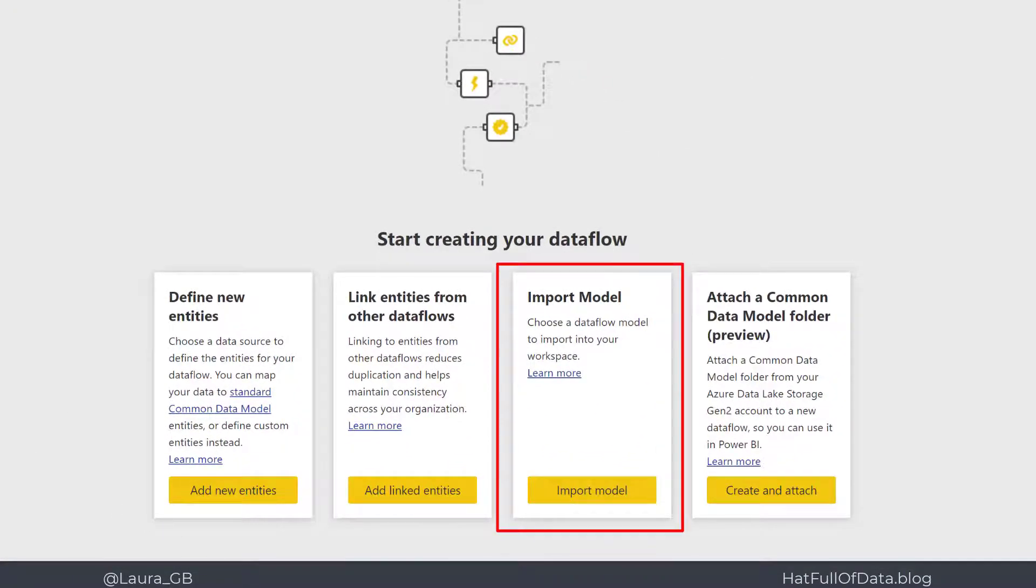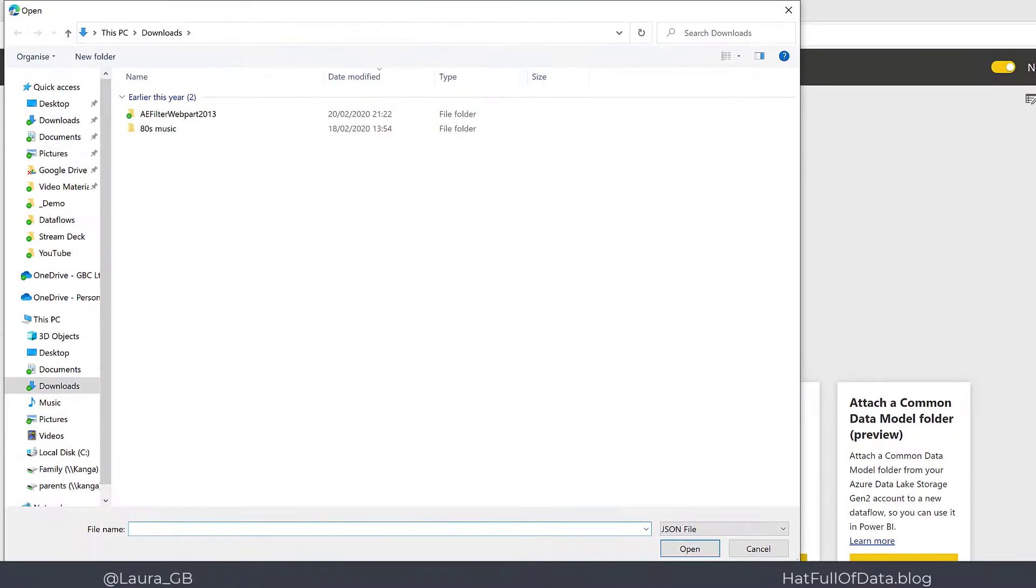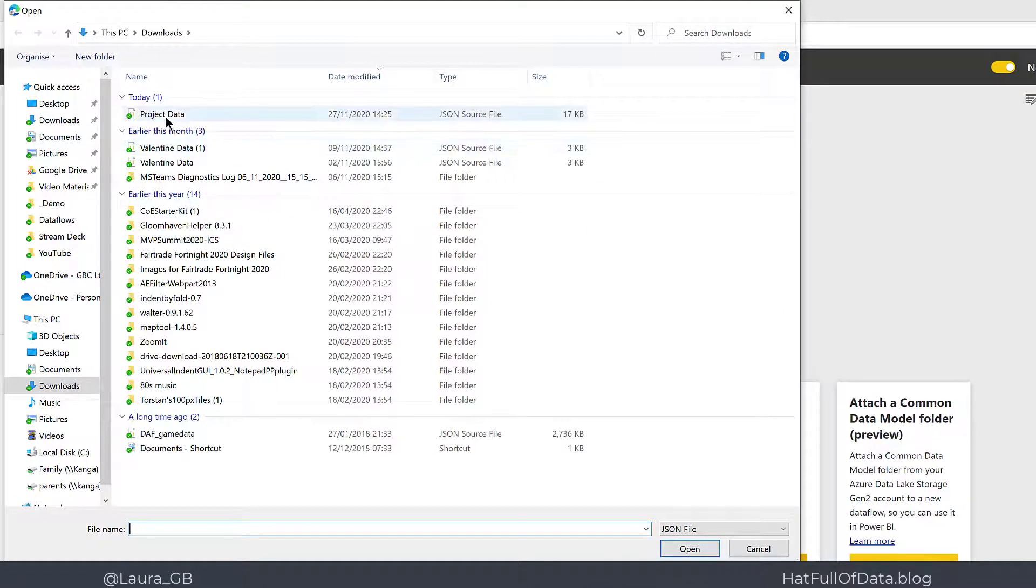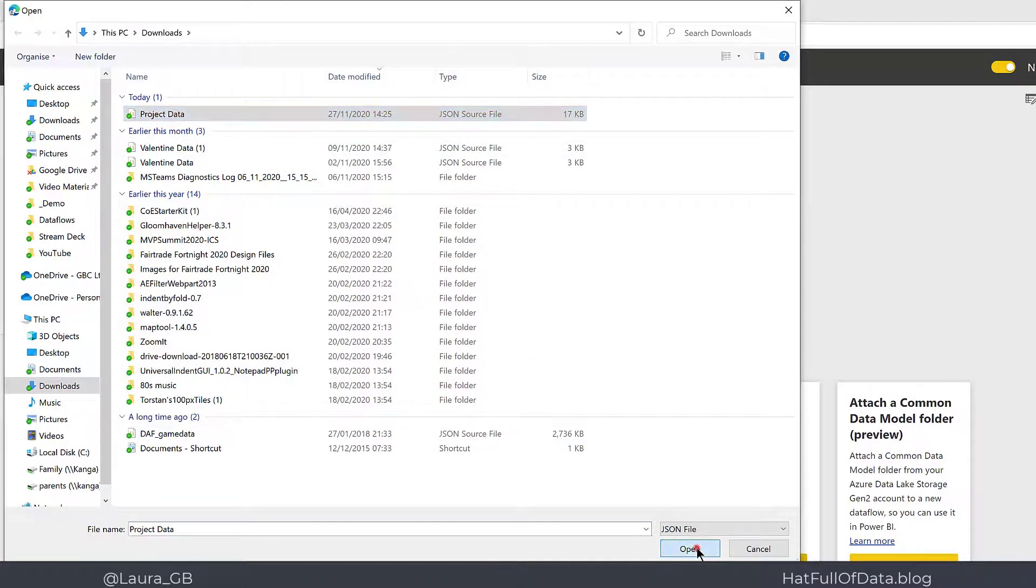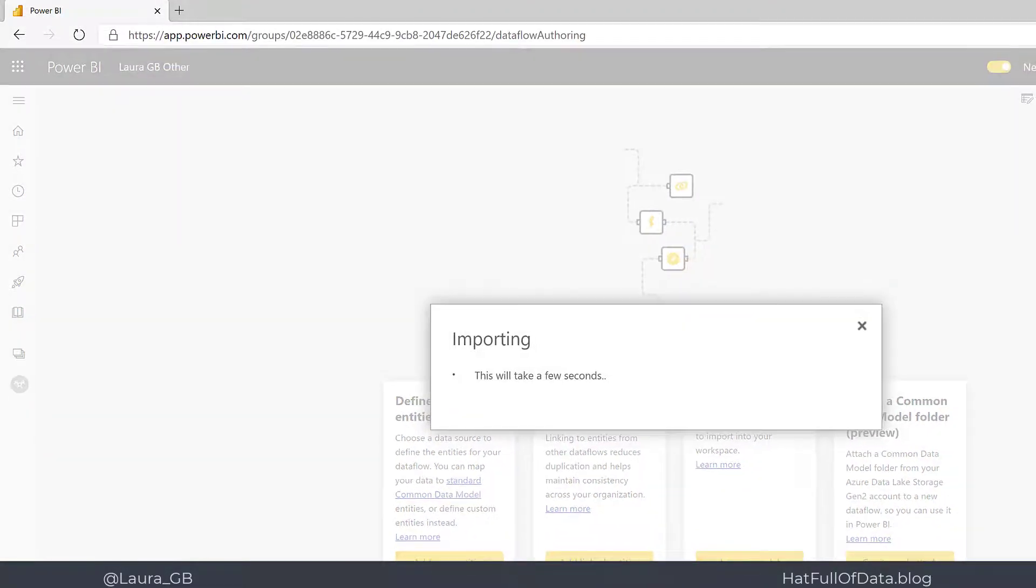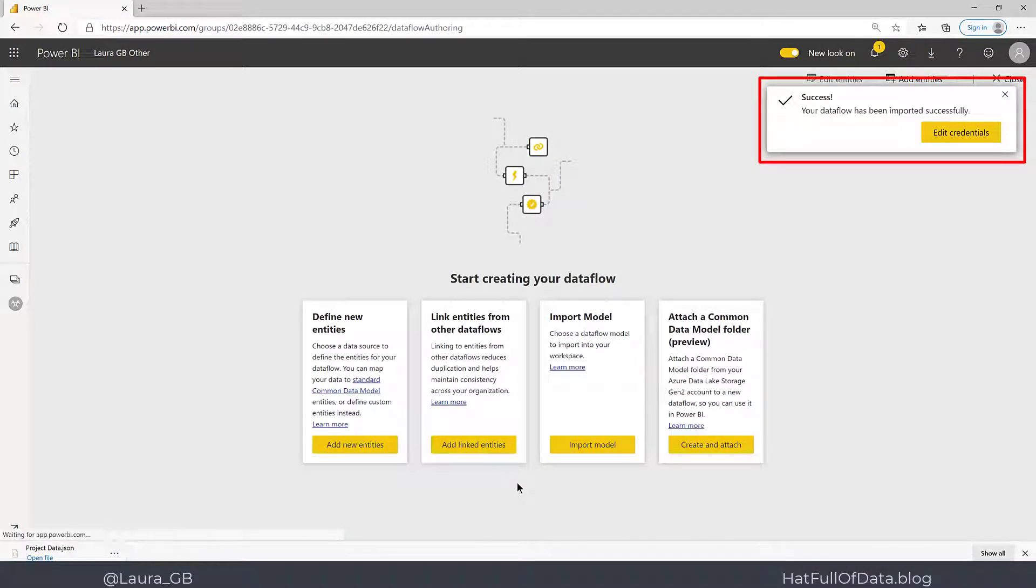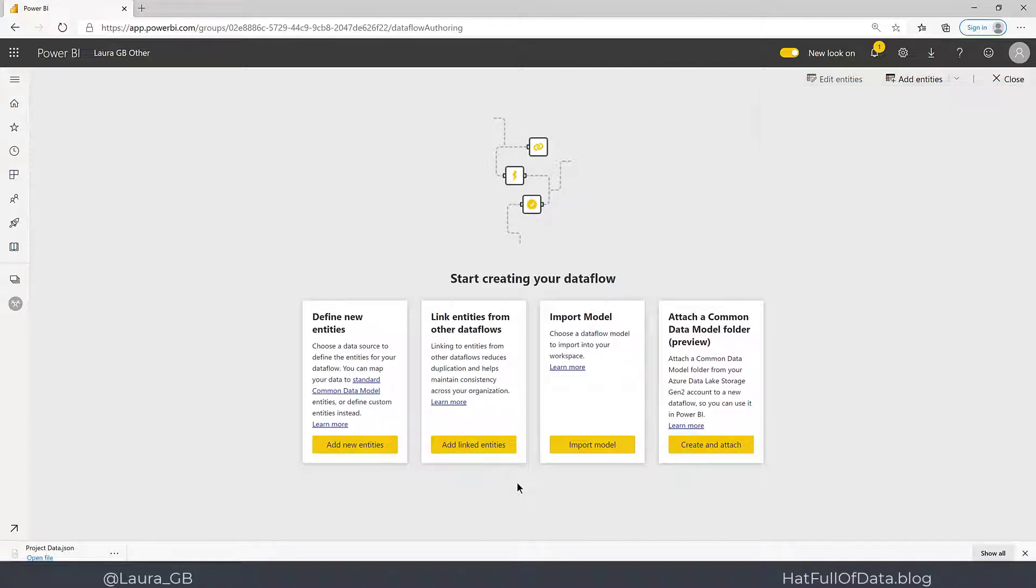...options here is Import Model. We click on Import Model and select our file. There we are - we get a message to say your data flow has been imported successfully, but it leaves us on this screen.